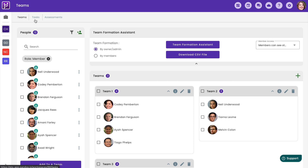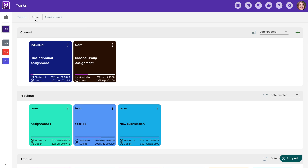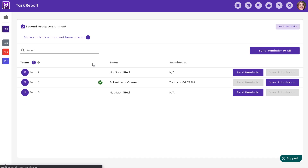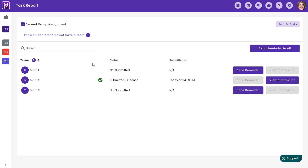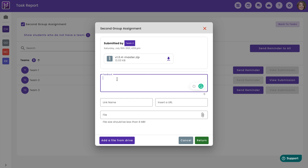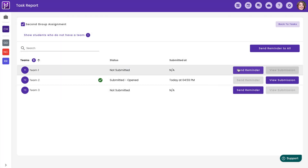After creating the teams, you can assign tasks and assessments by clicking on the plus icon. Click on tasks. Here you're able to see the submission information and also give feedback for the team or the individual, or send them a reminder for submission.